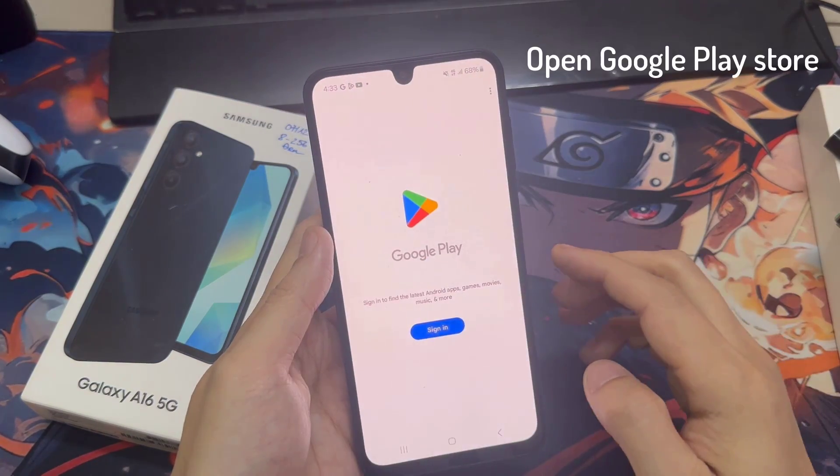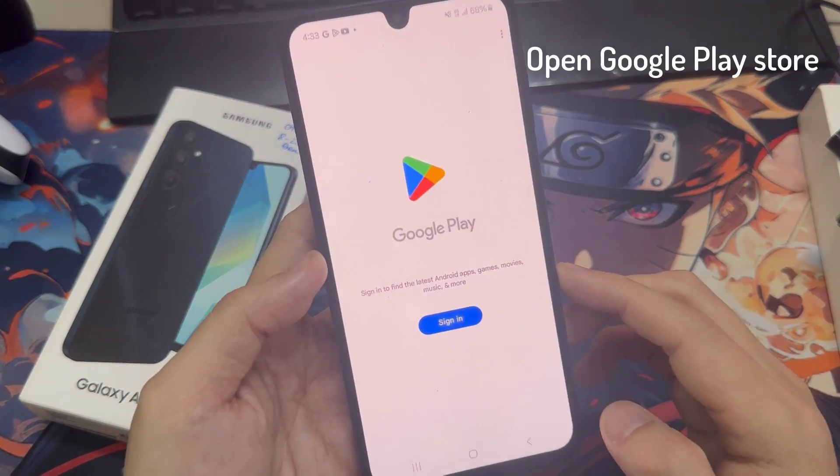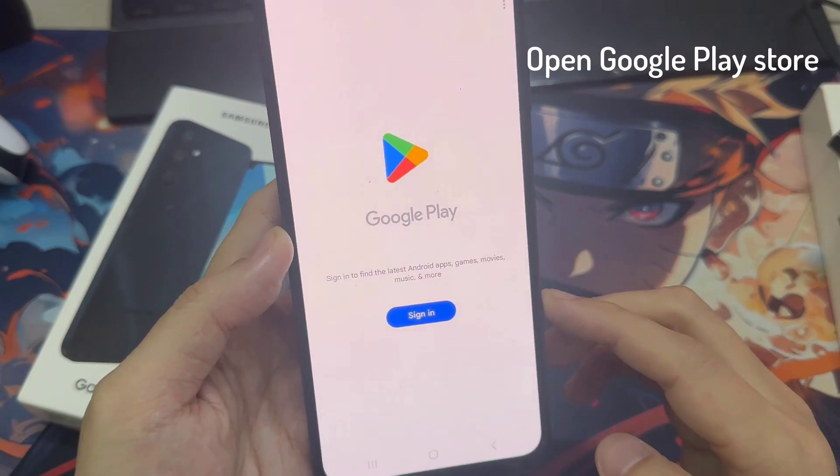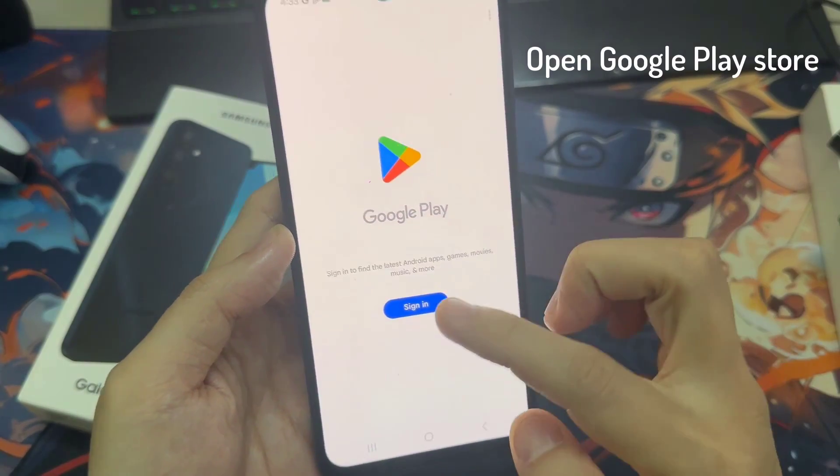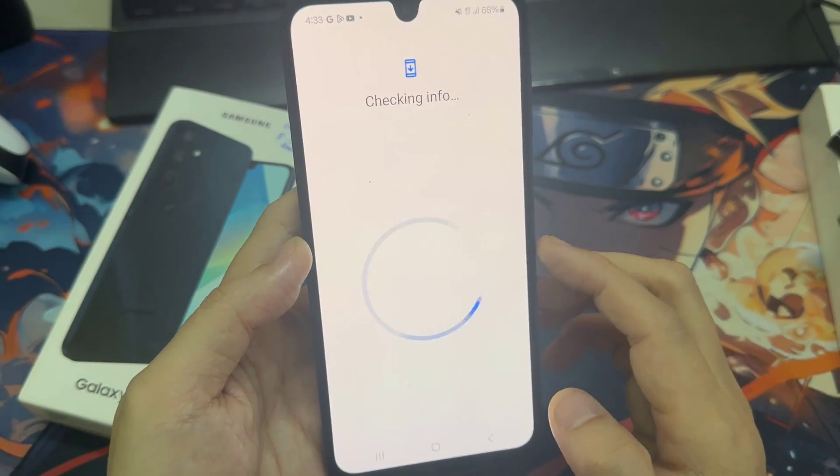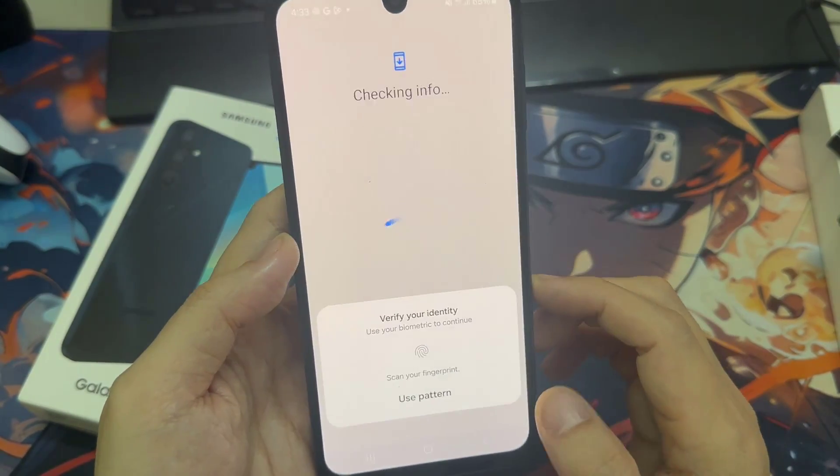On your phone, locate and open the Google Play Store app. Once the Play Store opens, select Sign In.